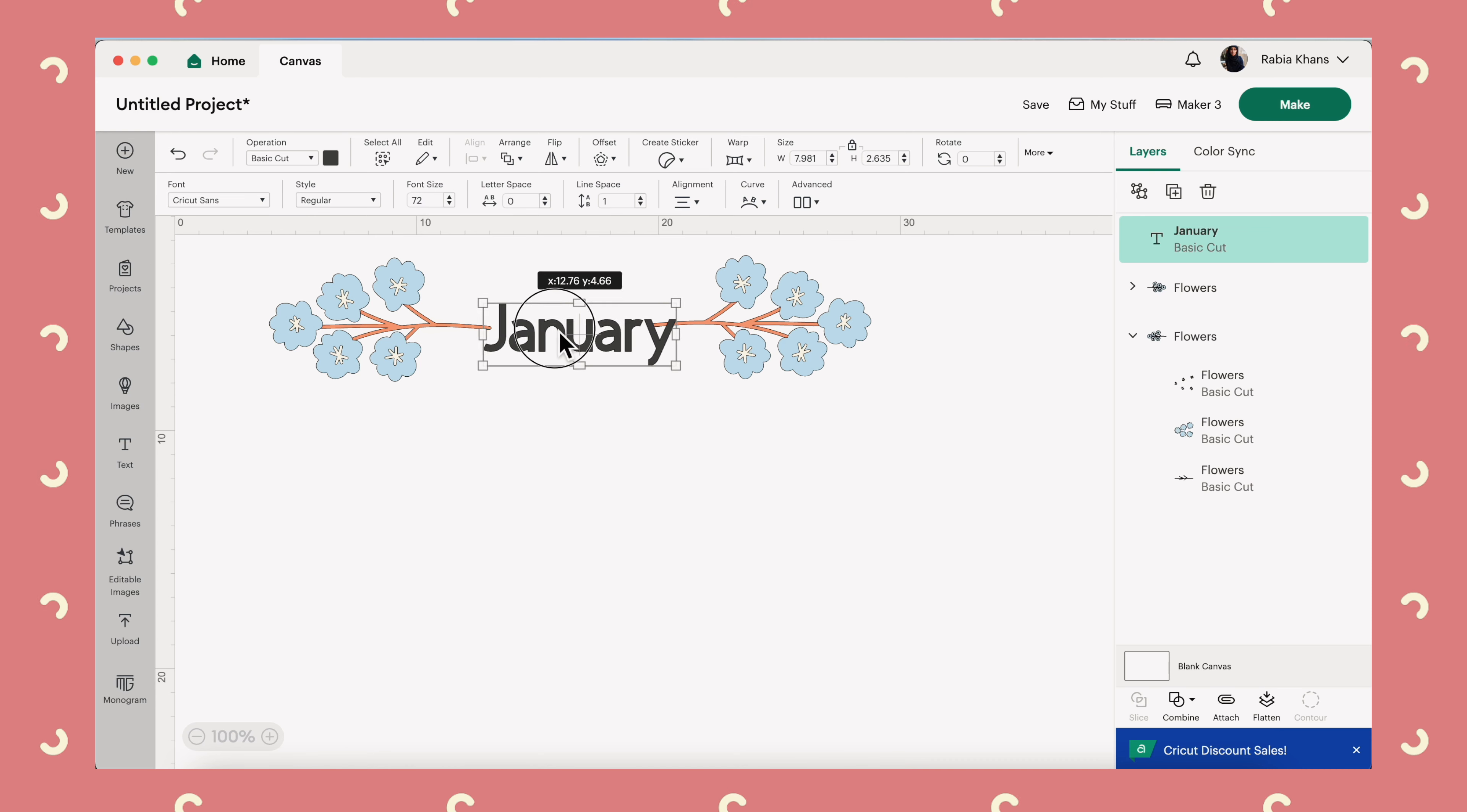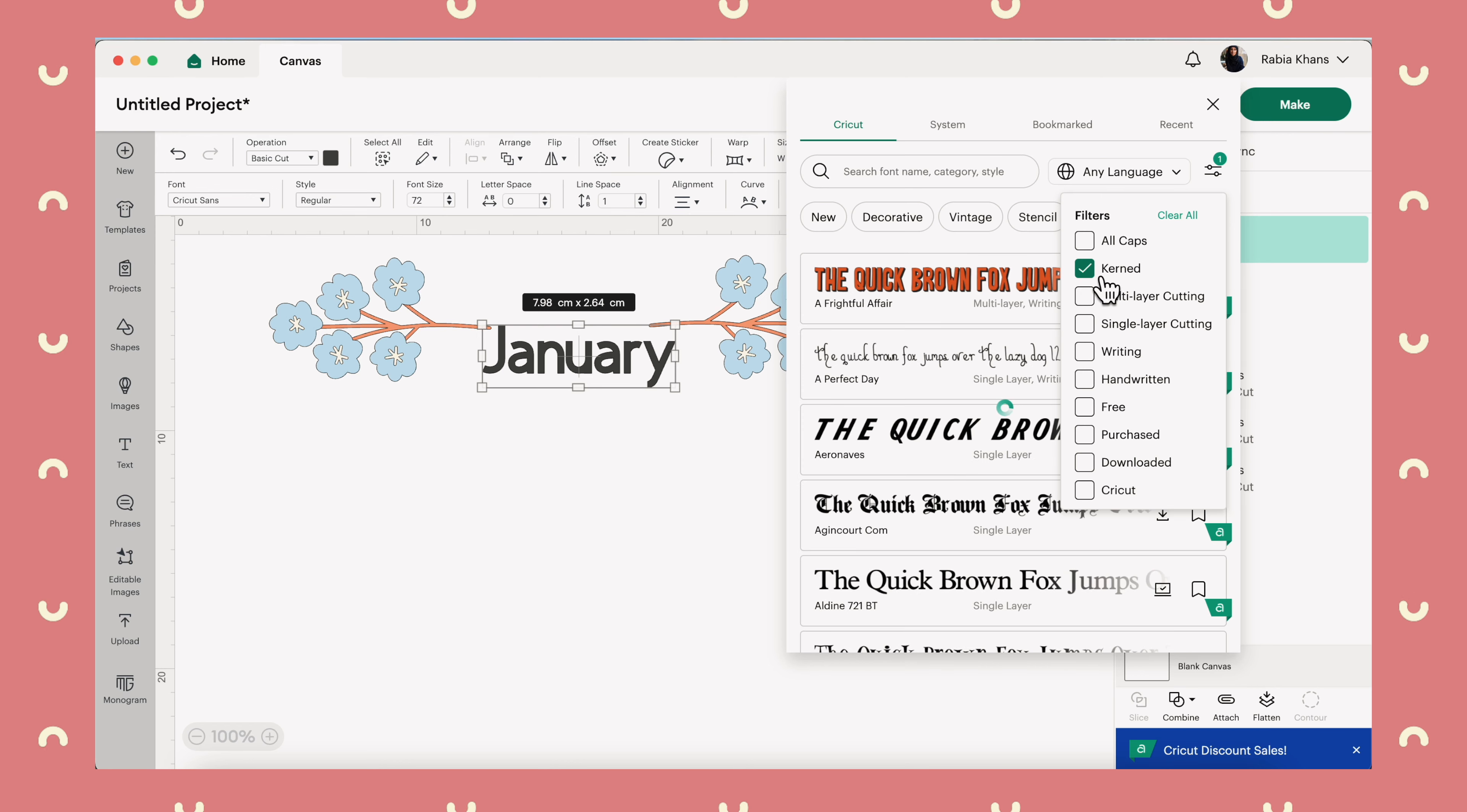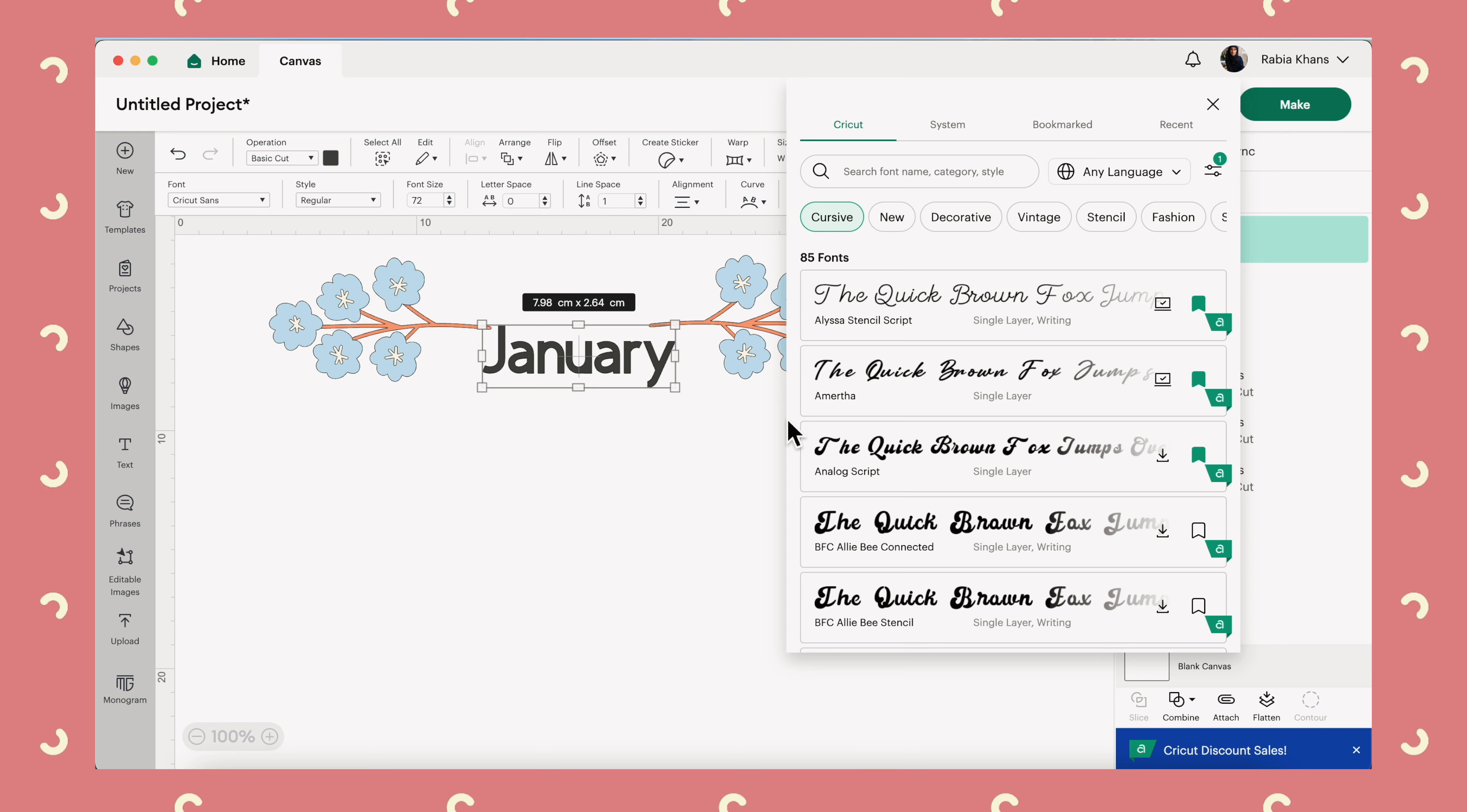Now of course, I mean, this is fine, but I don't really love this font. So I'm going to click into the fonts menu and one important filter I'm going to put on is that I want a kerned font, which means that the letters will join together nicely, especially if we're using something like a cursive font where it should look like handwriting. And in fact, I'm going to filter for cursive because I want that kind of look for this.